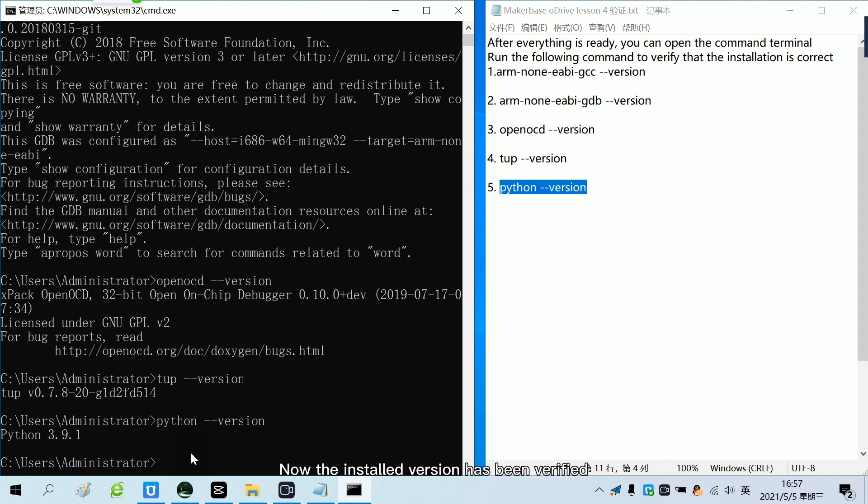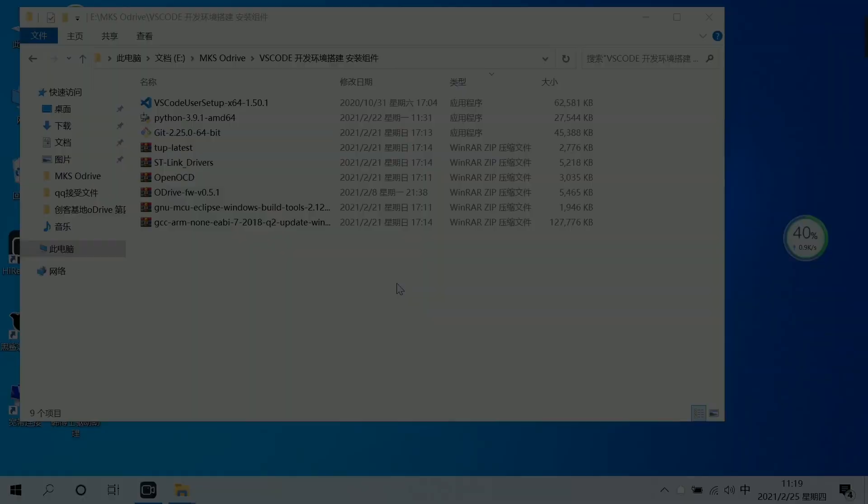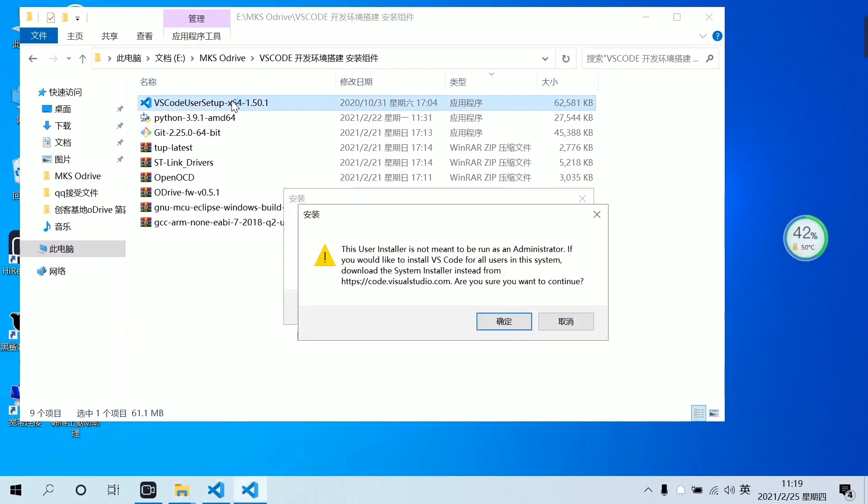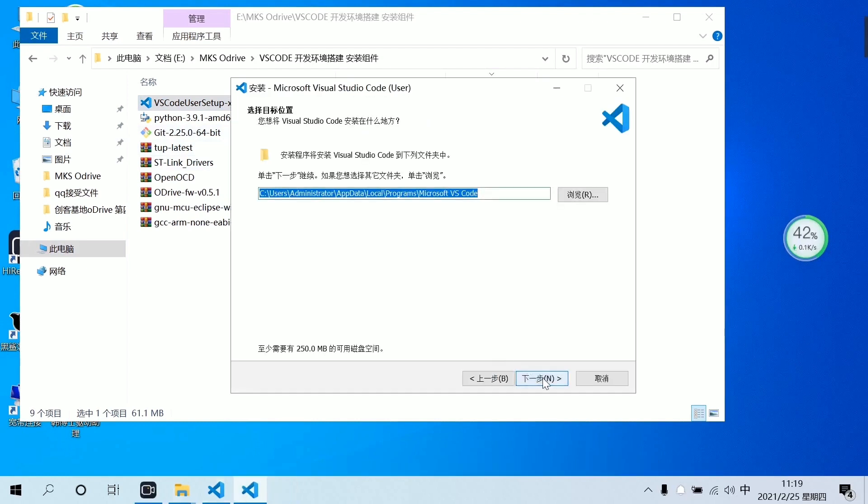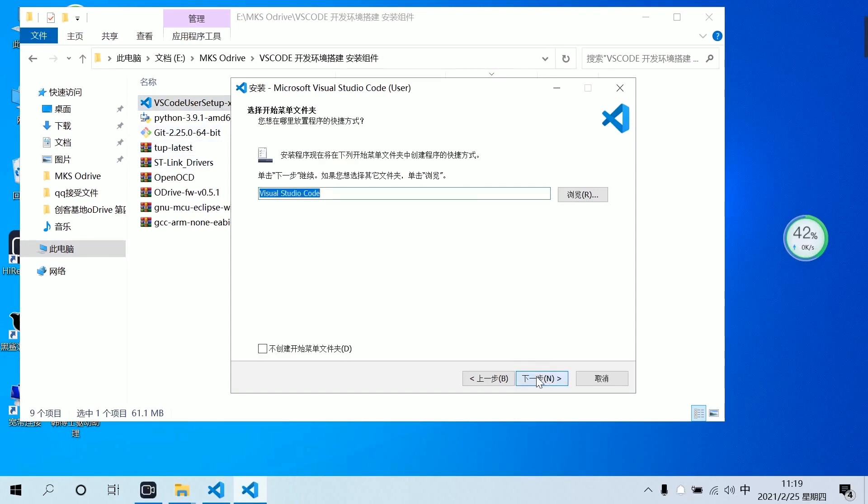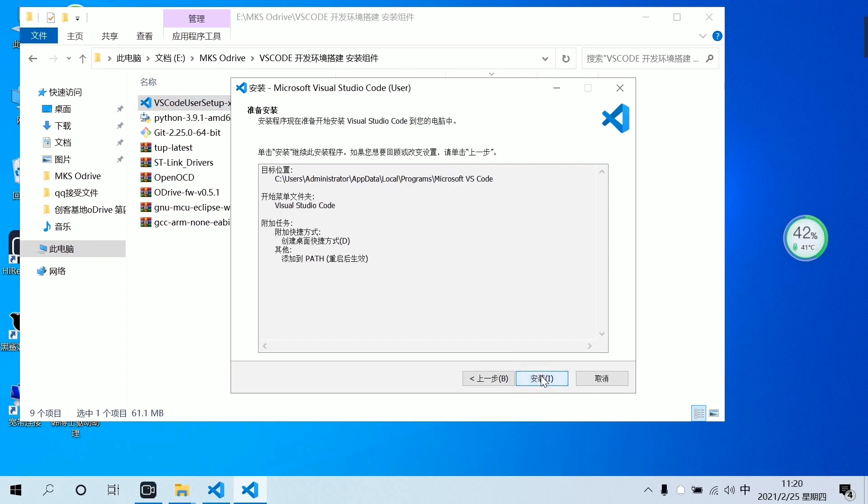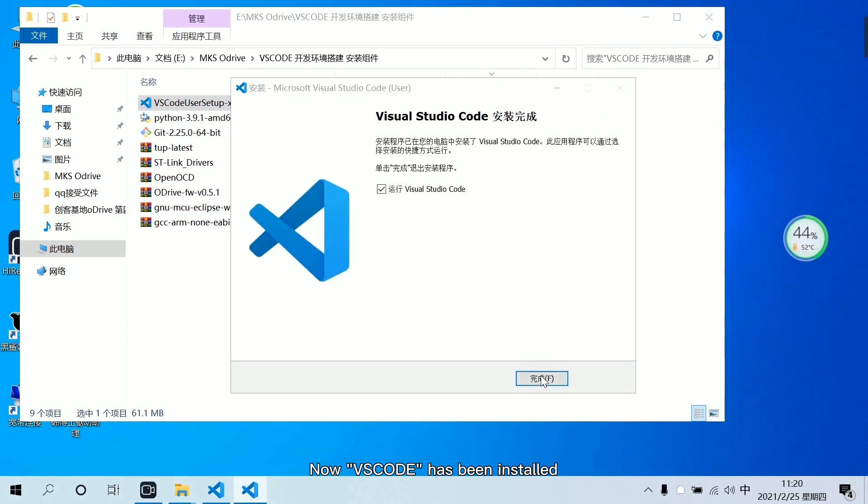Now the installed version has been verified. Double-click to install VSCode. Then click Install and proceed with the installation steps according to the lesson. Now VSCode has been installed.